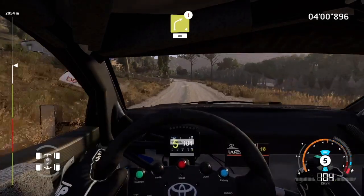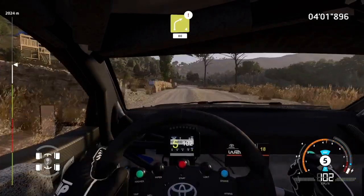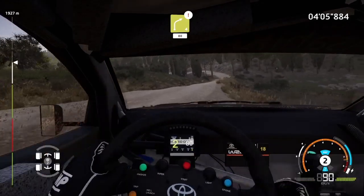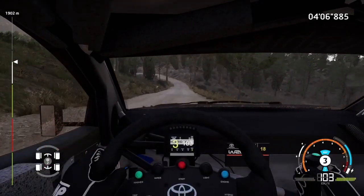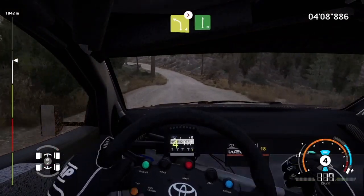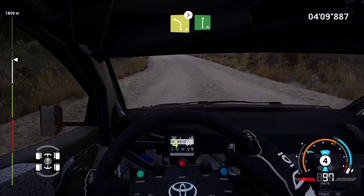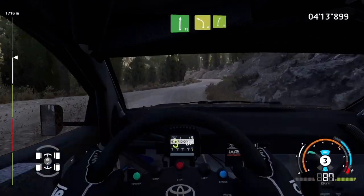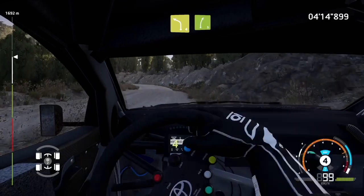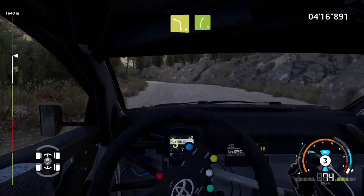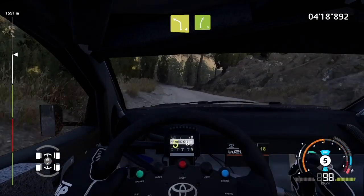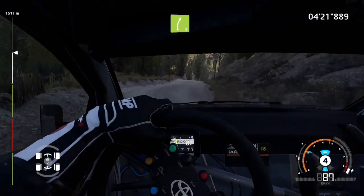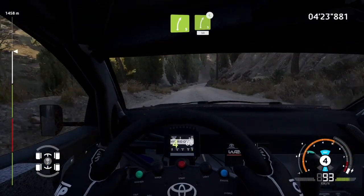And left four, caution, right four. 80. Left four, tightens two, into flat right. And left four, into right five, medium. And right five, long, opens 50.